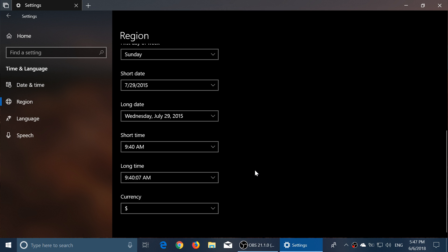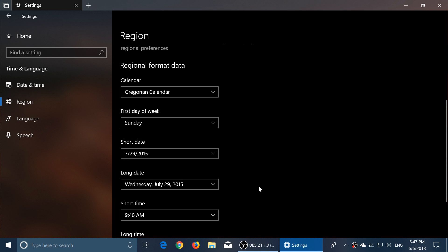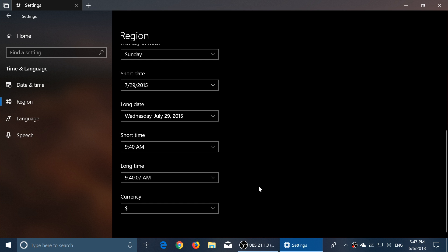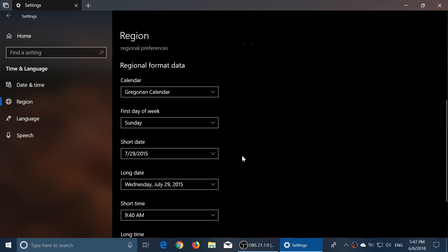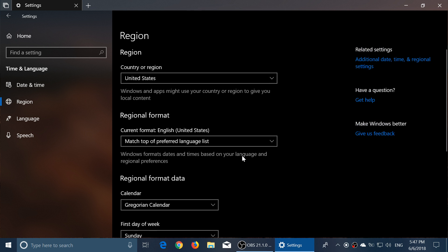So you can override your local currency, the time format, the date format—everything is customizable, basically, which is kind of interesting.